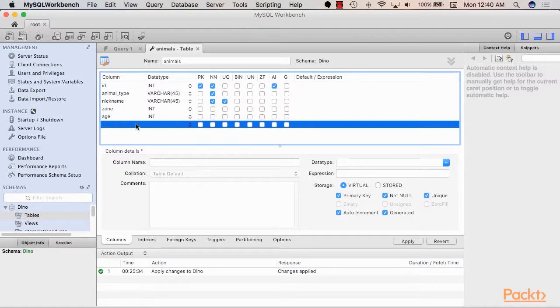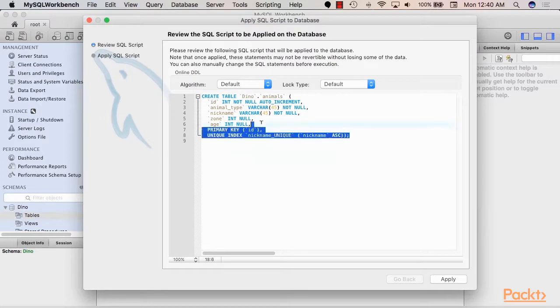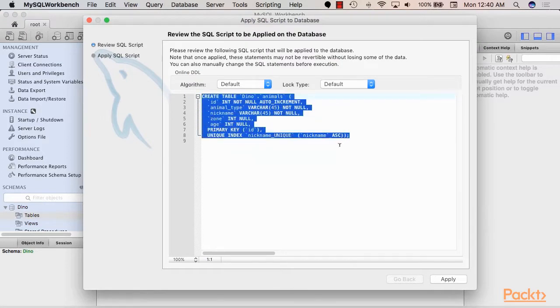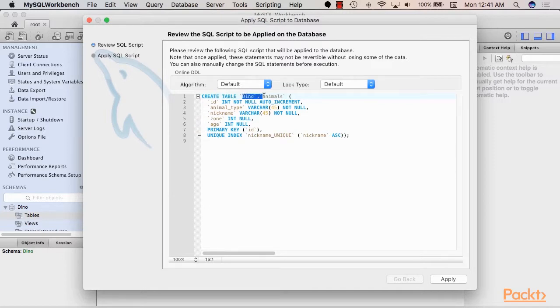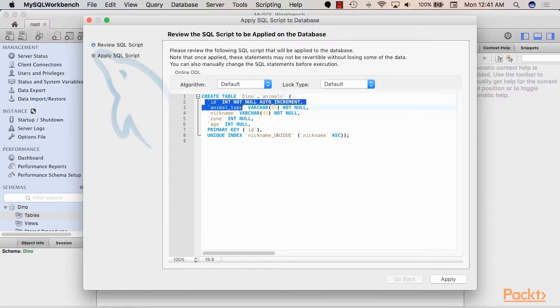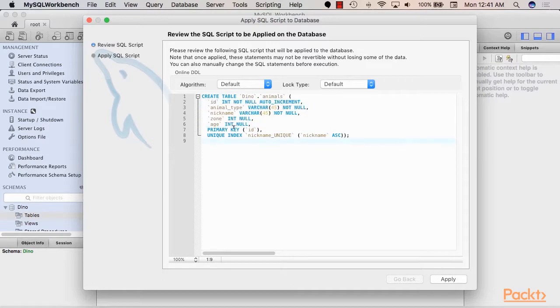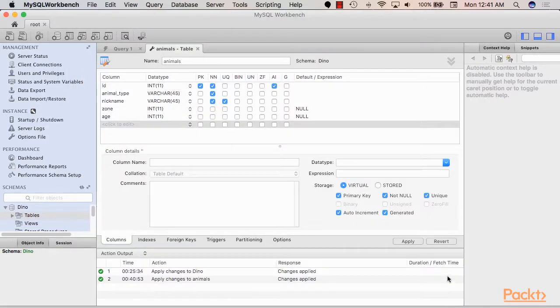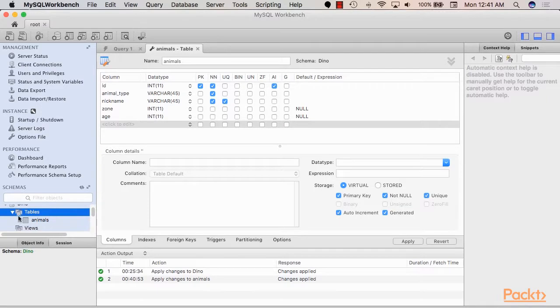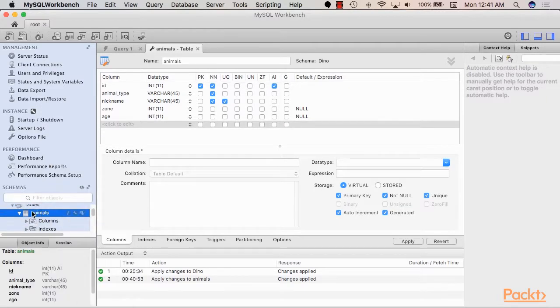So now we have a reasonable table detailing some important details about the animals we have in our zoo. The next thing we do is to hit apply so that we save these changes. And we see here the query that our MySQL Workbench client is about to execute. And then this query we see here that we are about to create a table inside the dino schema, the table is called animals. We see here the different column names that we specified and that the primary key is id. So I just hit apply and it's there.